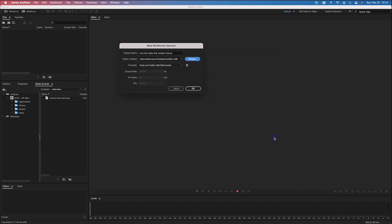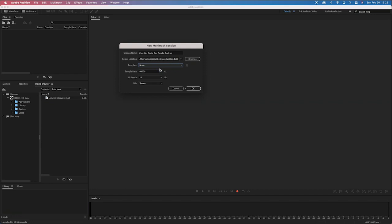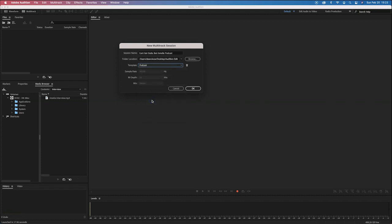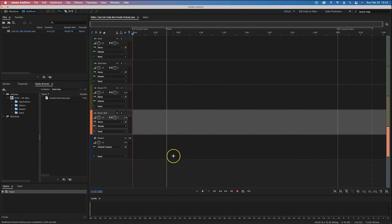Now we don't have to use a template, but what's great is Adobe Audition has already created a template called 'podcast.' That's actually beneficial, so let's go and select the podcast template. Now suddenly in our main panel you can see the various tracks to work with and our timeline as well.